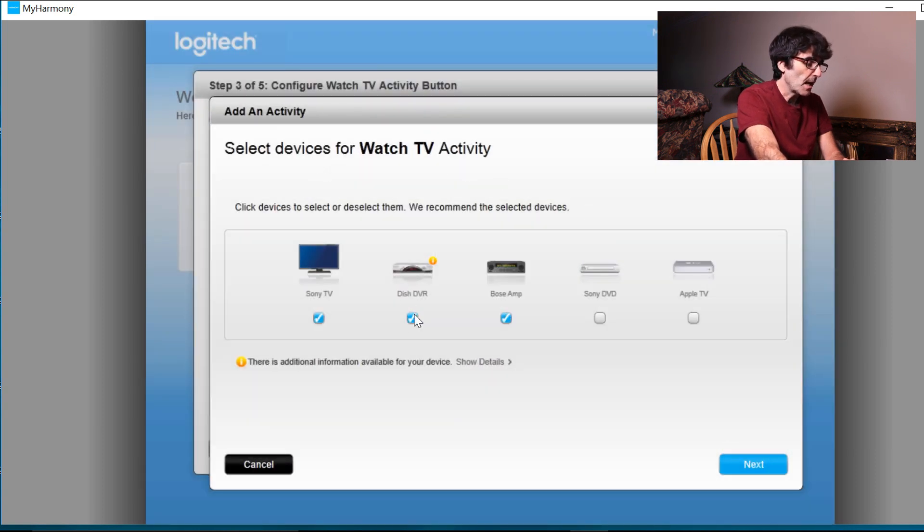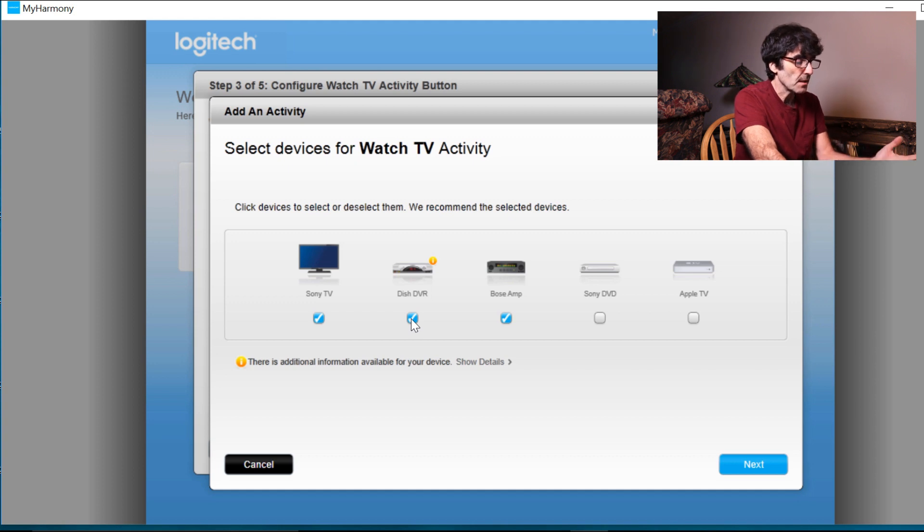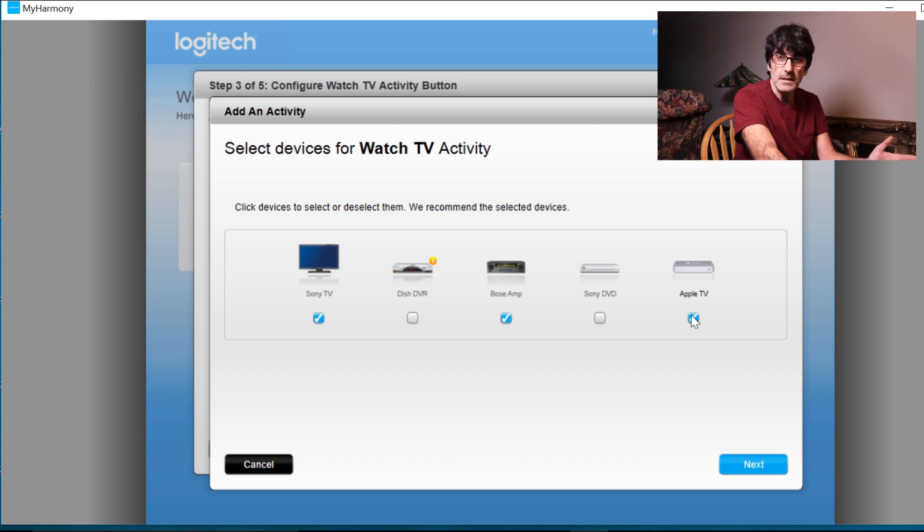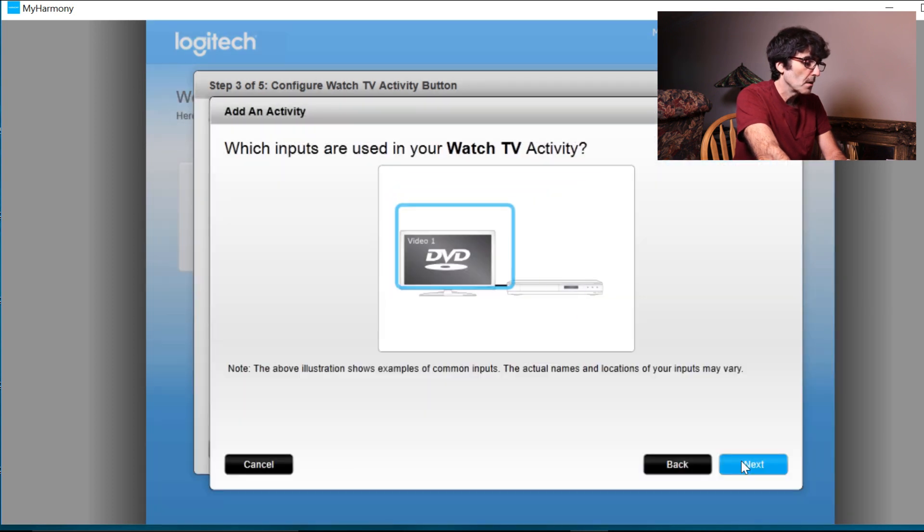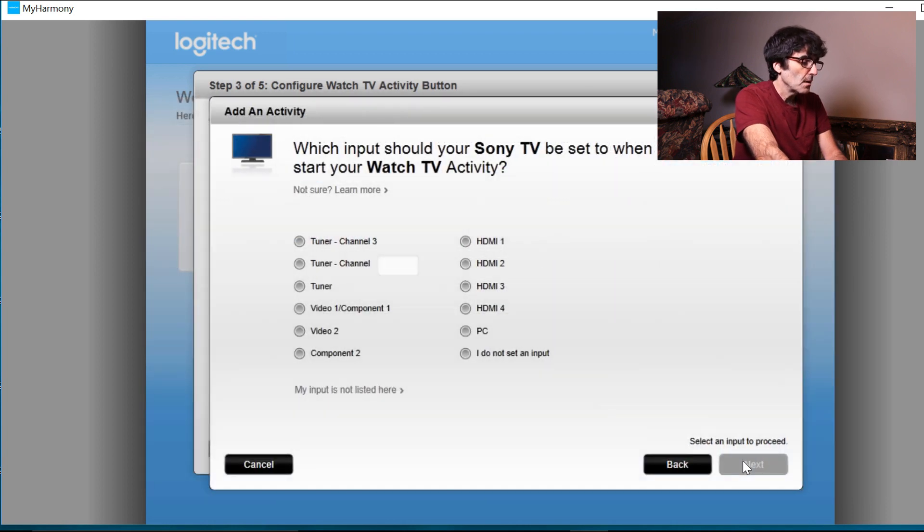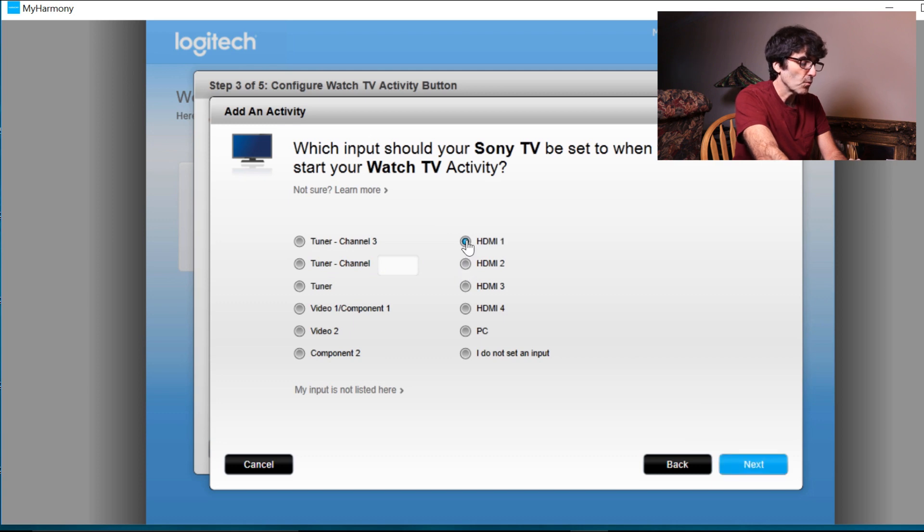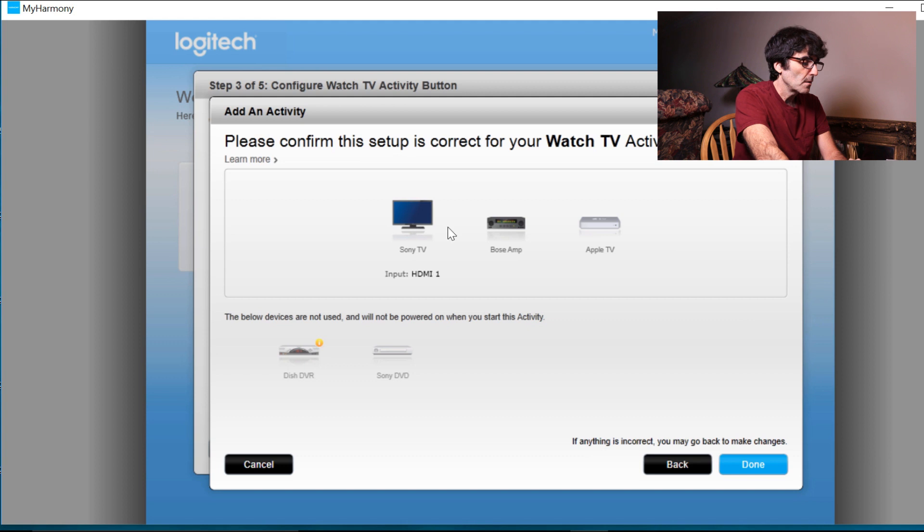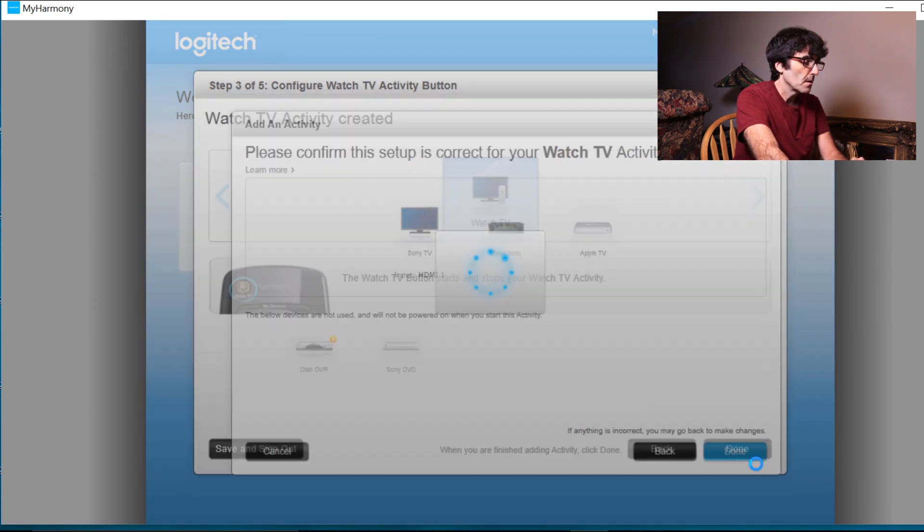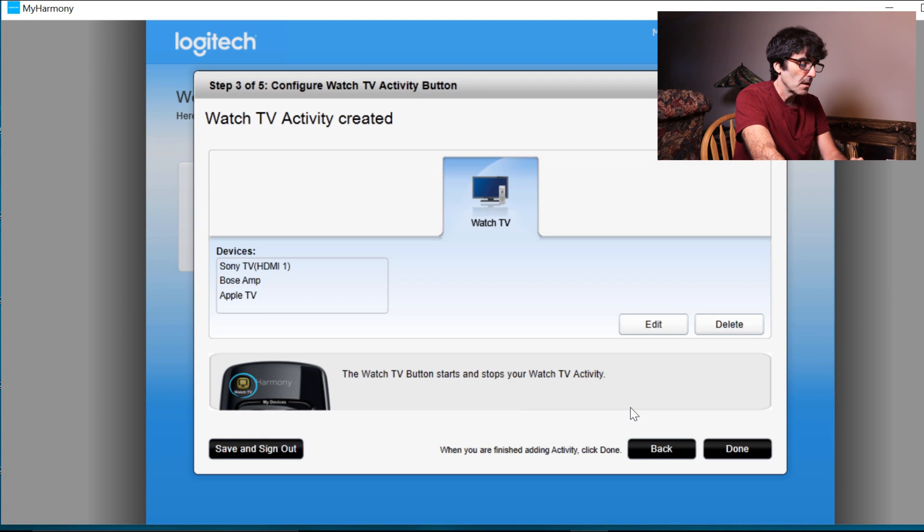All right. In this case, I'm not going to activate the dish DVR because like I was saying, I don't have a dish DVR in the location that I want to use it in. But you can set this to come on if that works for you. But in my case, I have the TV, the Bose and the Apple TV. And I want those three to come on together when I hit the watch TV activity button. So whatever inputs you're going to use, you can select from any of these inputs to your TV. Mine is set to HDMI 1. I want those three to come on. Please confirm that the setup is correct. Looks like it is. And it's leaving these two turned off. All right. Watch TV activity is created. Click done.